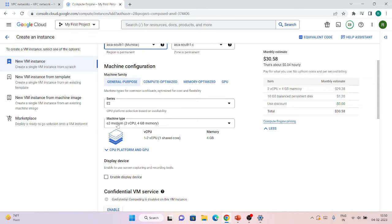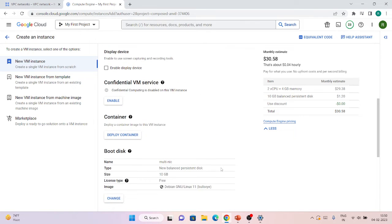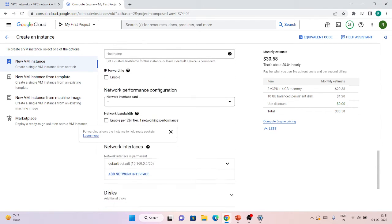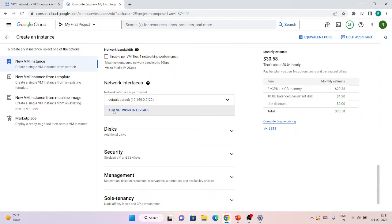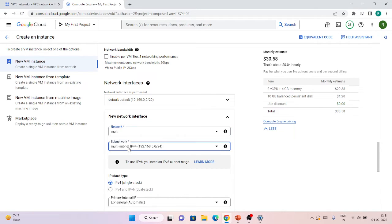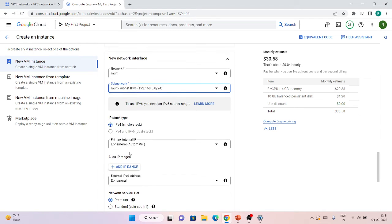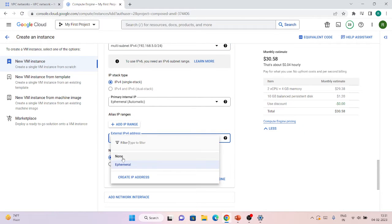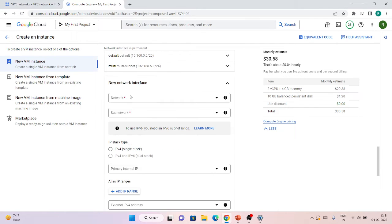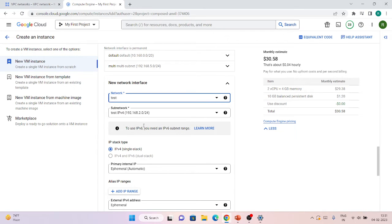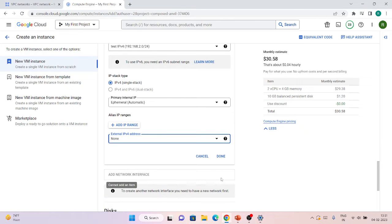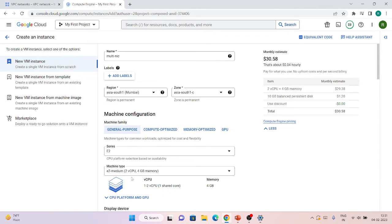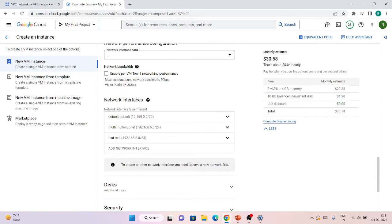I'm going with a machine type of two CPUs and 4 GB memory. Let's go to Networking — one interface is already there. I'll add a second network interface, choosing the second network and its subnet. I have the option to use an external IP or not on each additional interface. I'll add a third interface from the test network without an external IP. So I have added three interfaces.